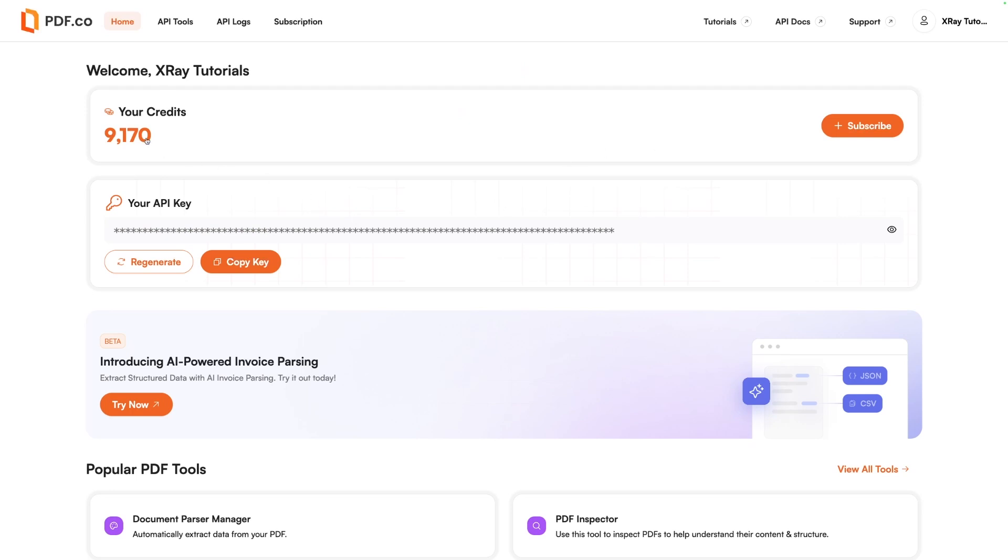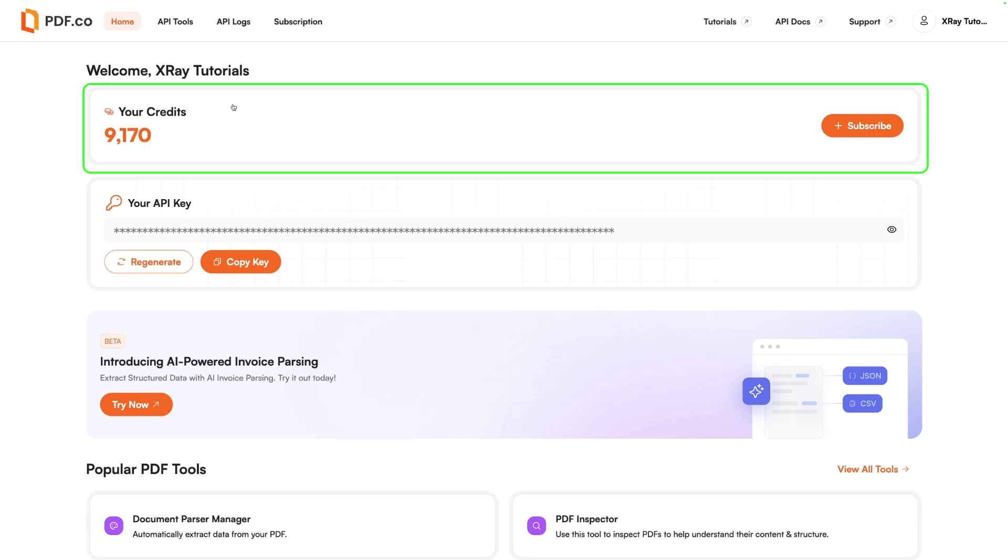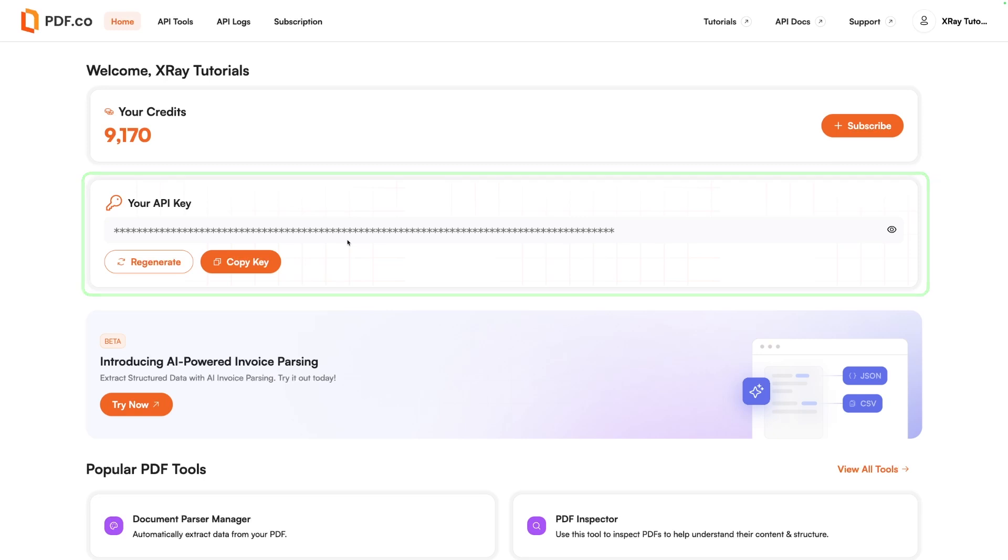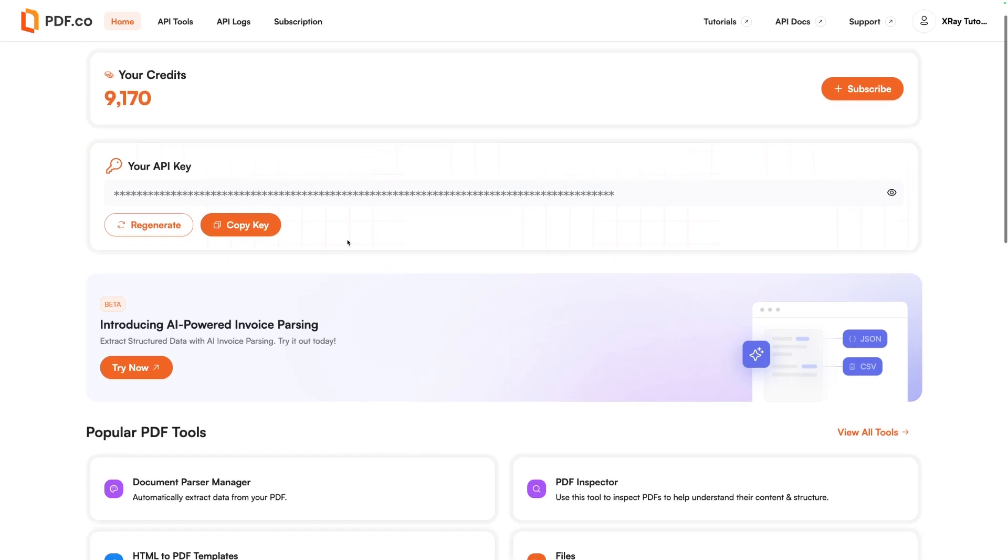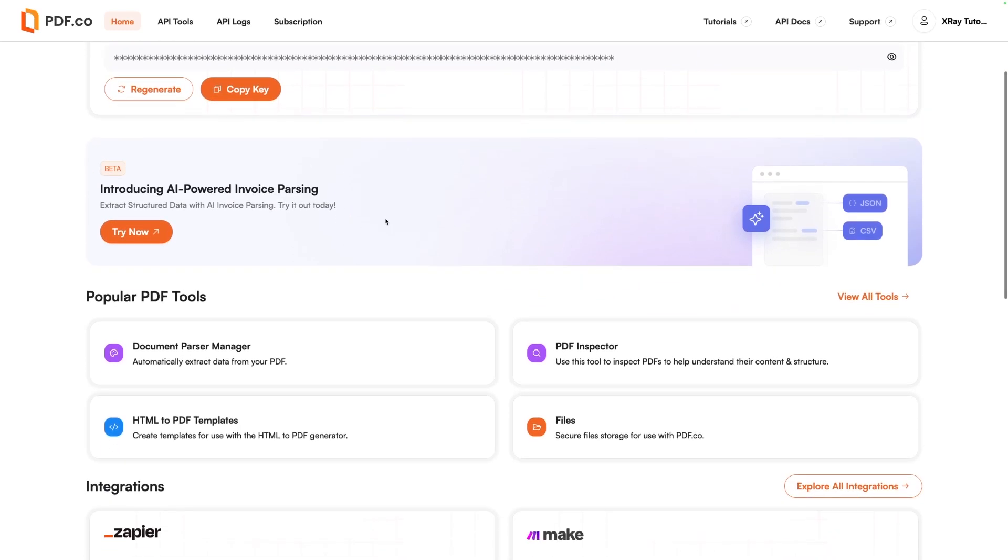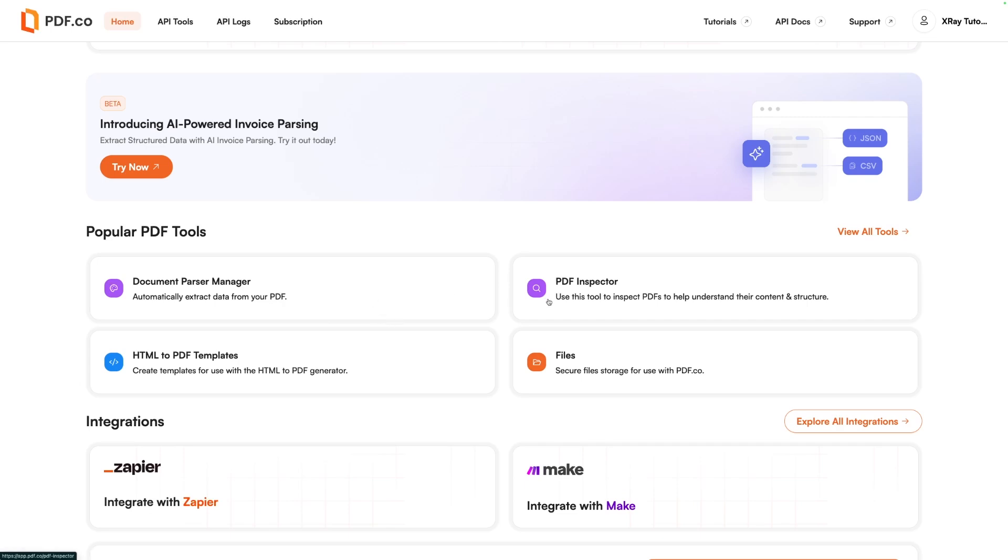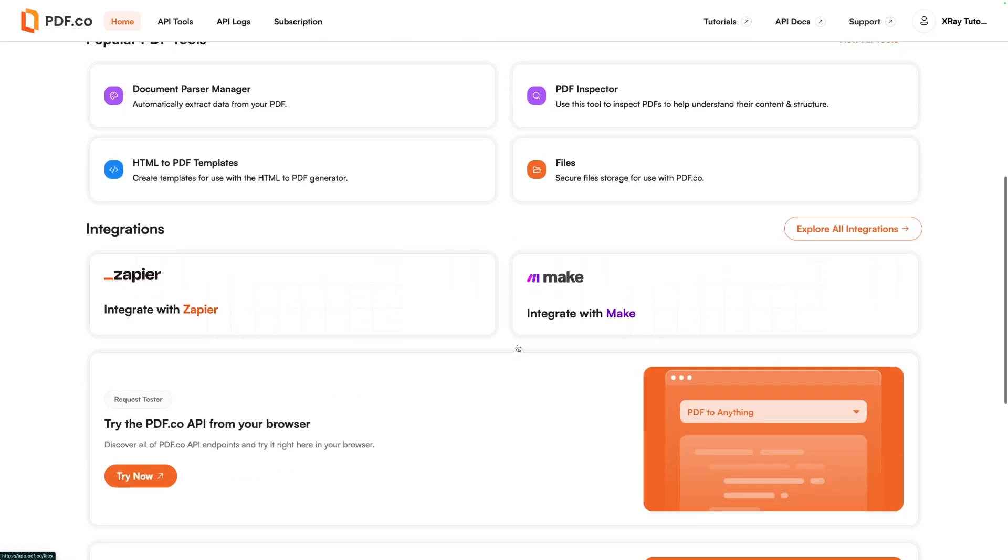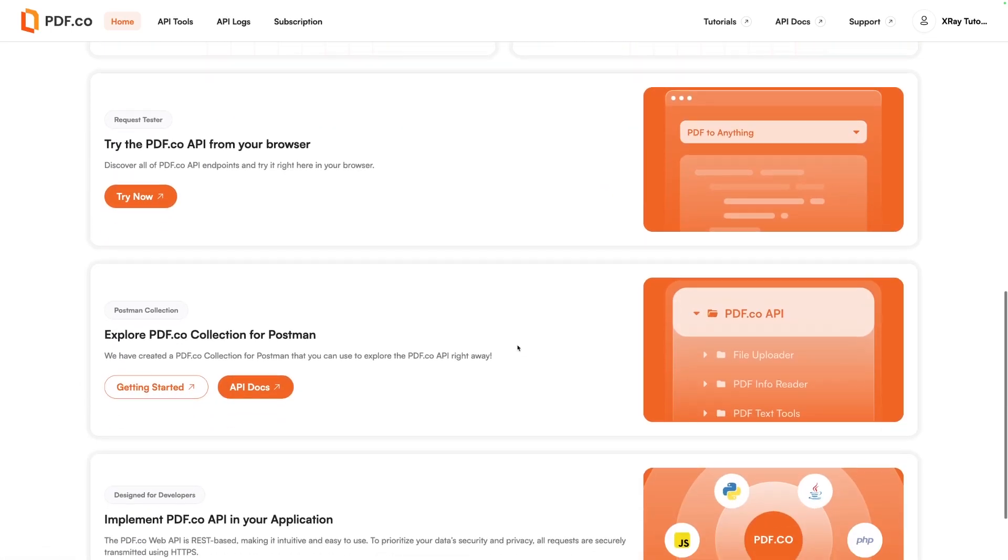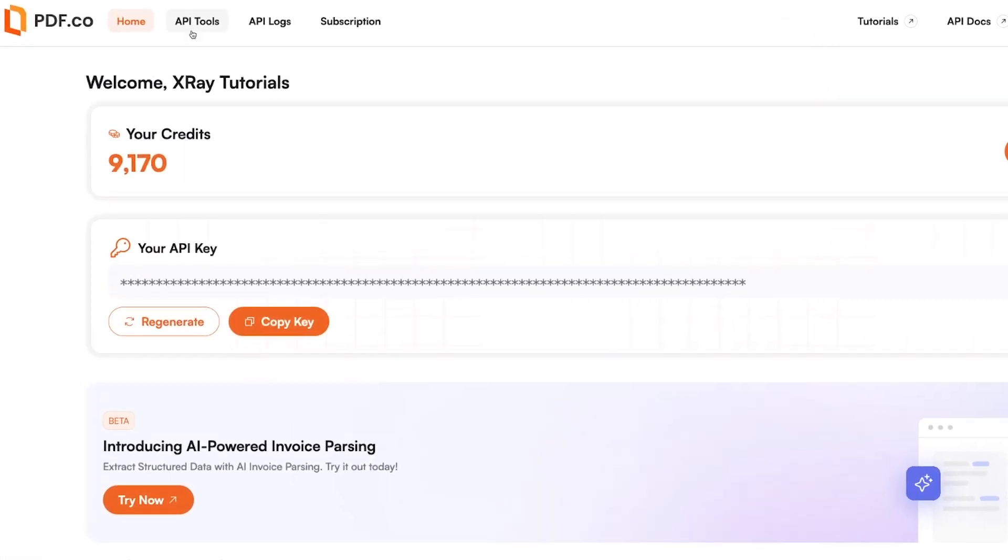Inside the dashboard, you see the number of credits that you have. You're given 10,000 credits on the free account, so it's a pretty good place to start. Your API key is right here, front and center, so you can easily copy and paste that to integrate it into Zapier or Make. And there's even AI parsing and some other popular tools that PDF.co likes to brag about. We're going to get started by clicking on API tools.